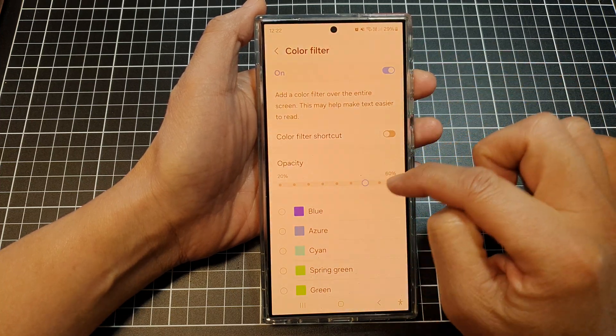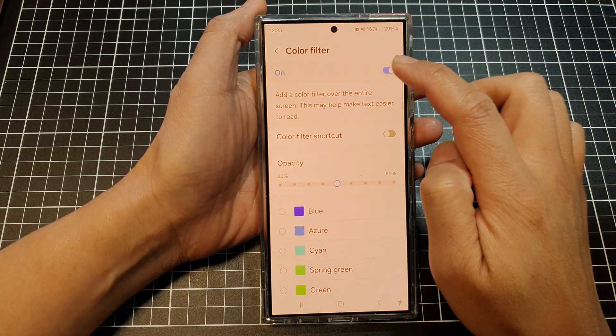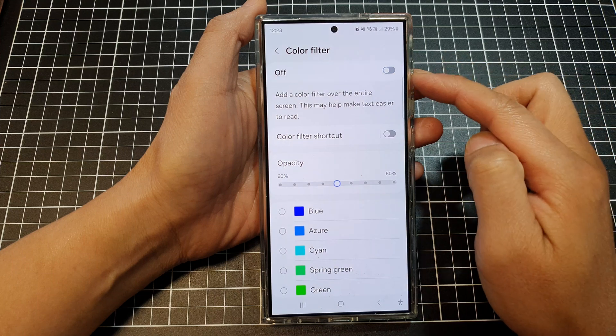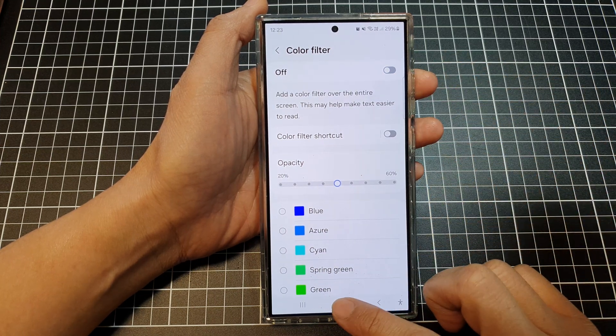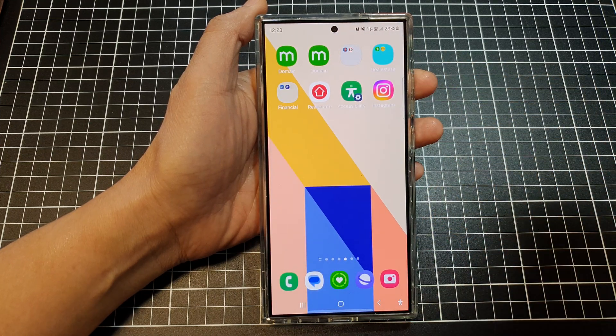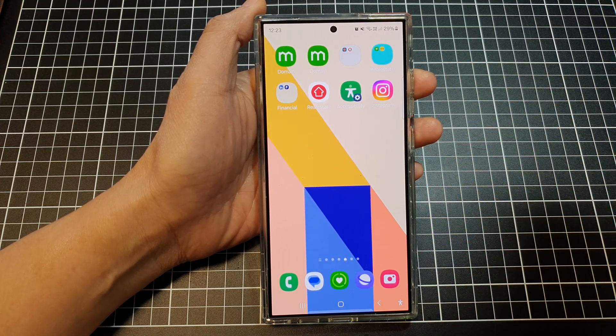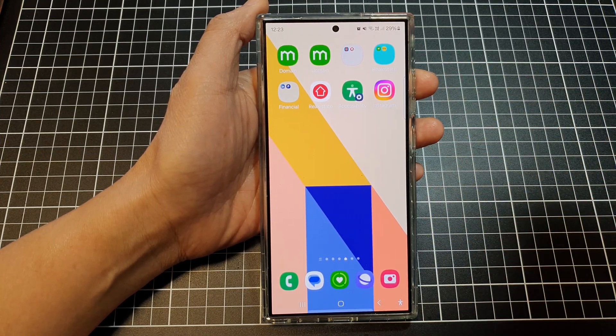If you find this is too much for you, you can simply just switch off Color Filter. And that's it. Thank you for watching this video. Please like and subscribe to my channel for more videos.